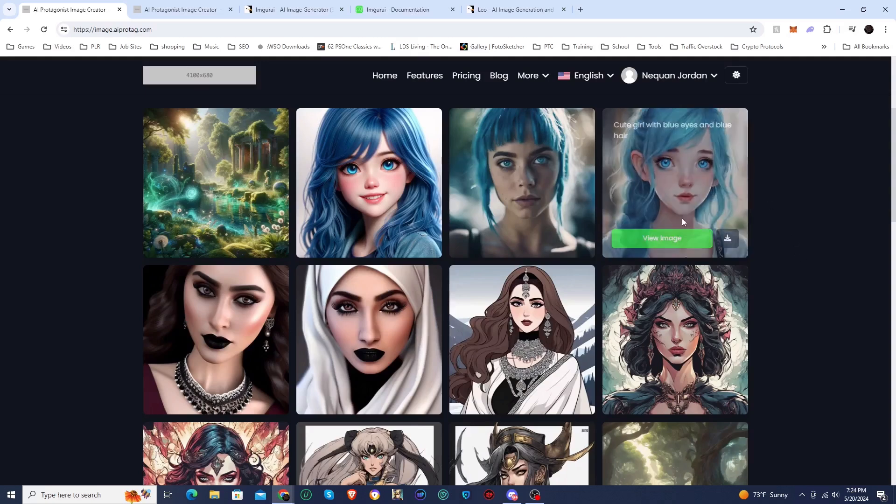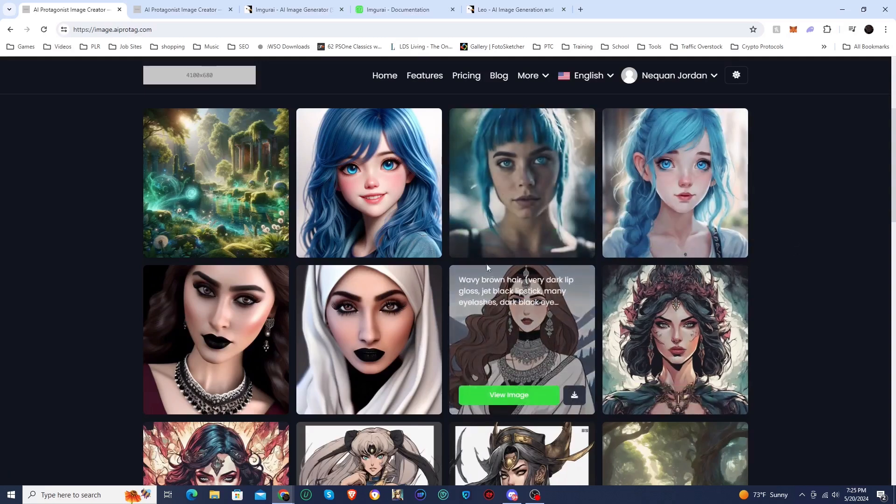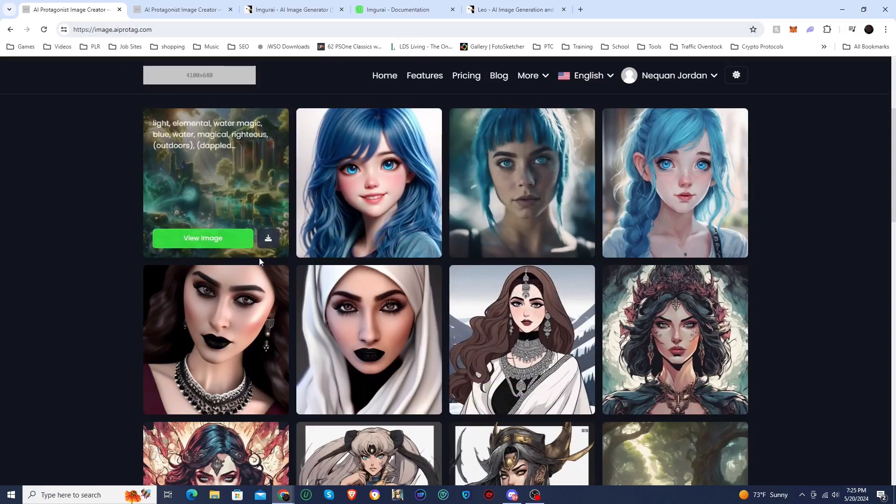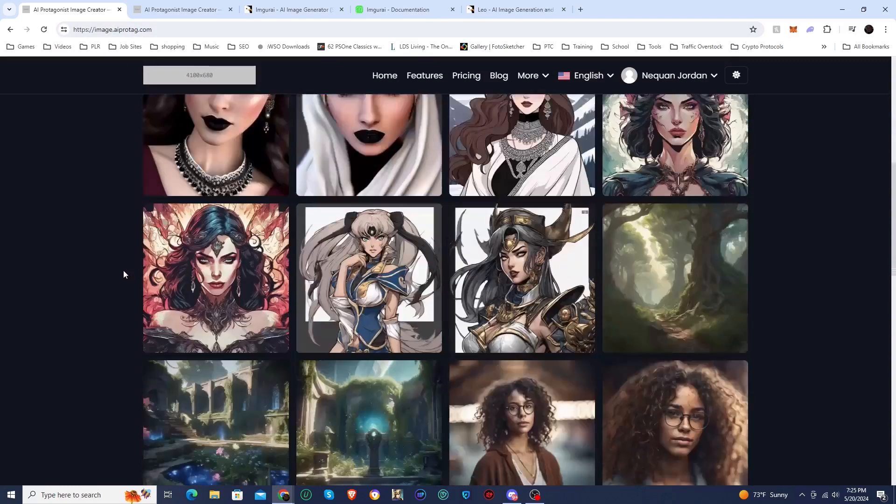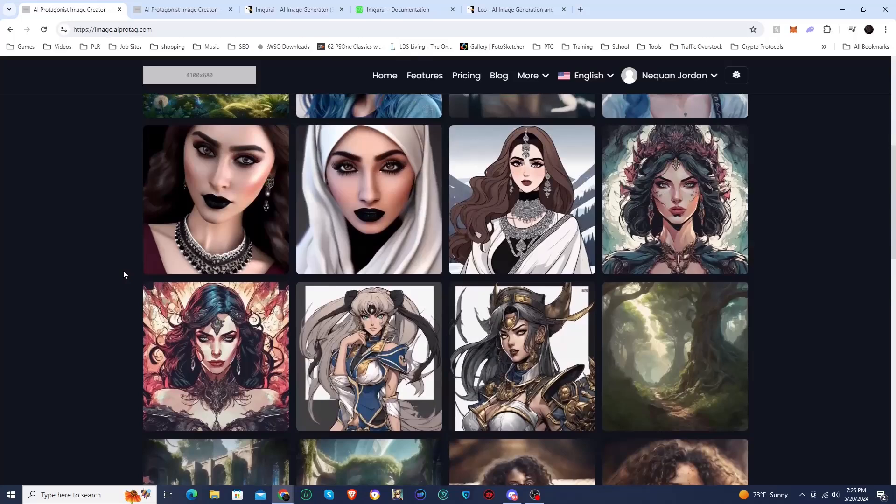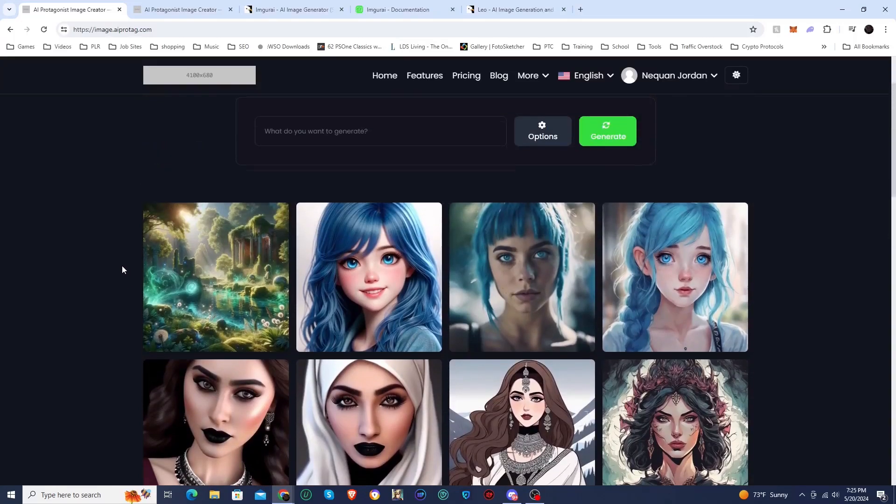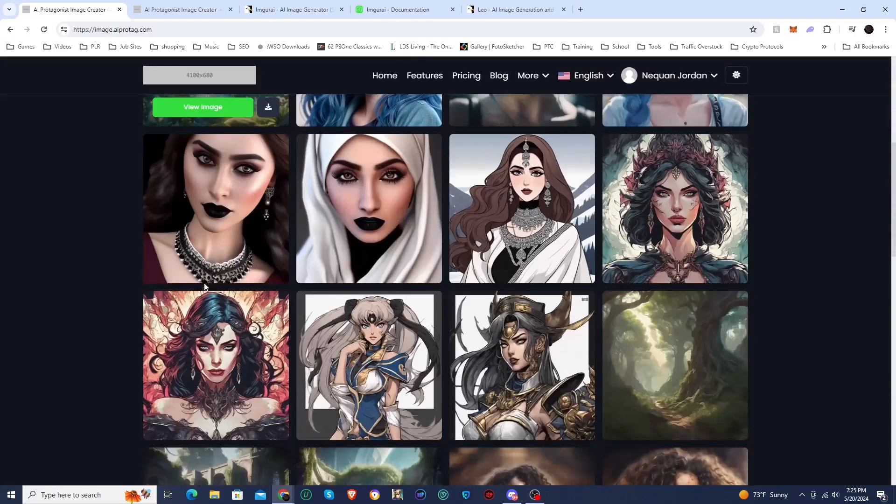This is a site that I set up on my hosting at image.aiprotag.com and I'll put a link in the description if you want to check it out. We're going to take a quick tour of the front end so you can see what a user would see.